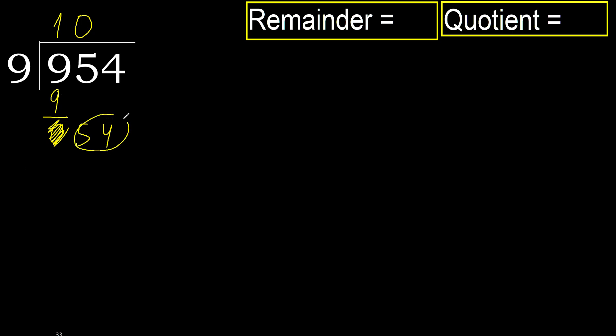54. 9 multiplied by 6, 54. Is not greater.